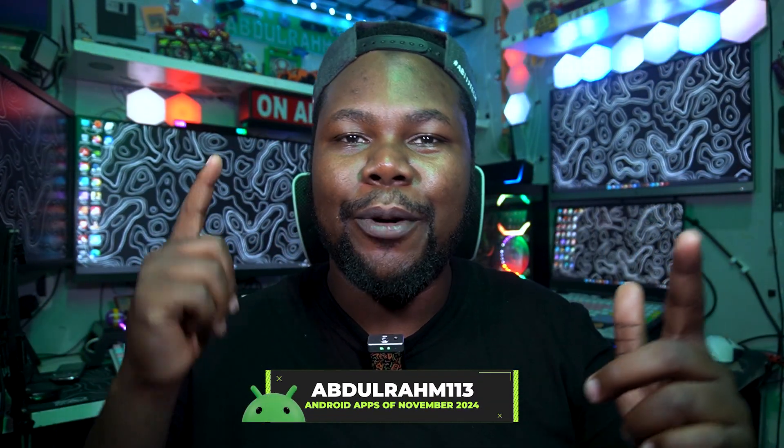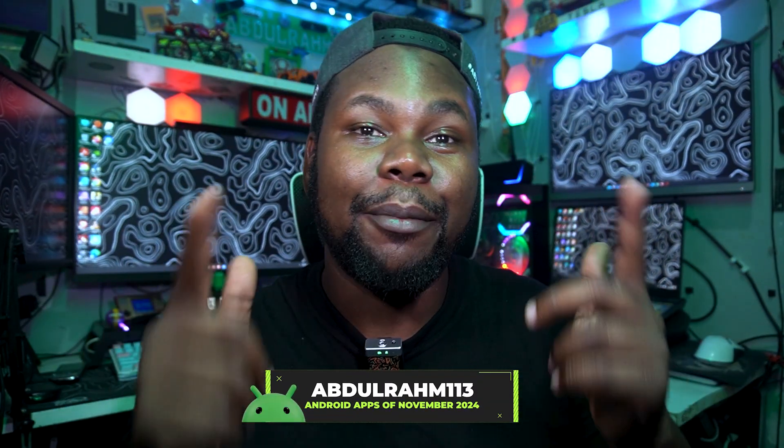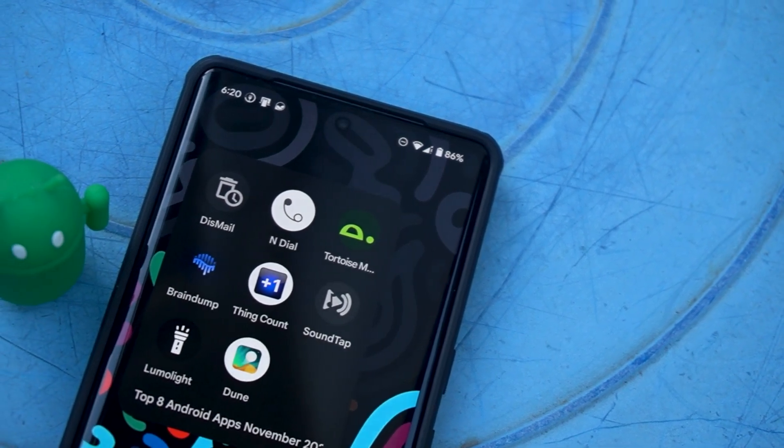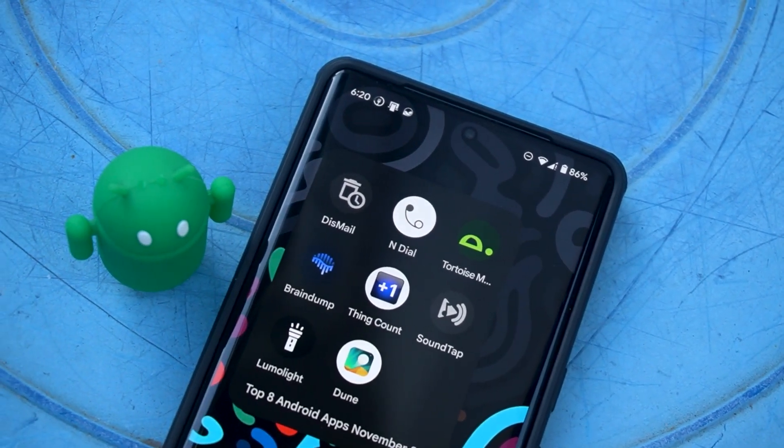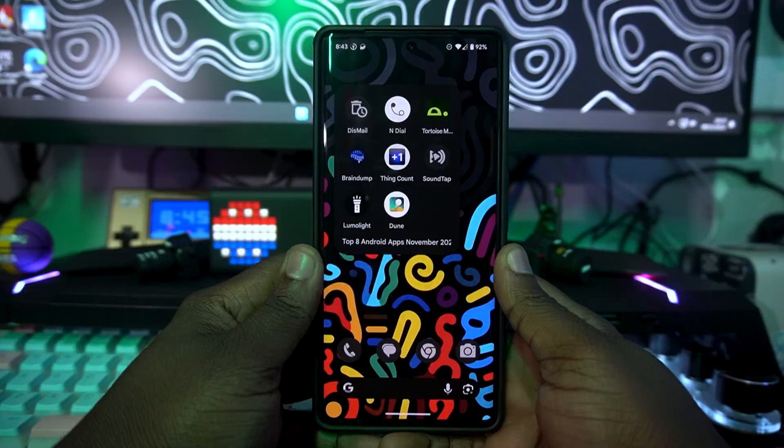What's happening everyone, it's your boy Abdurrahim. We are back again today with another great and amazing Android apps of the month of November. Each month we roll out top six or top eight — today it's top eight Android apps of the month of November. So stay tuned and let's get started.